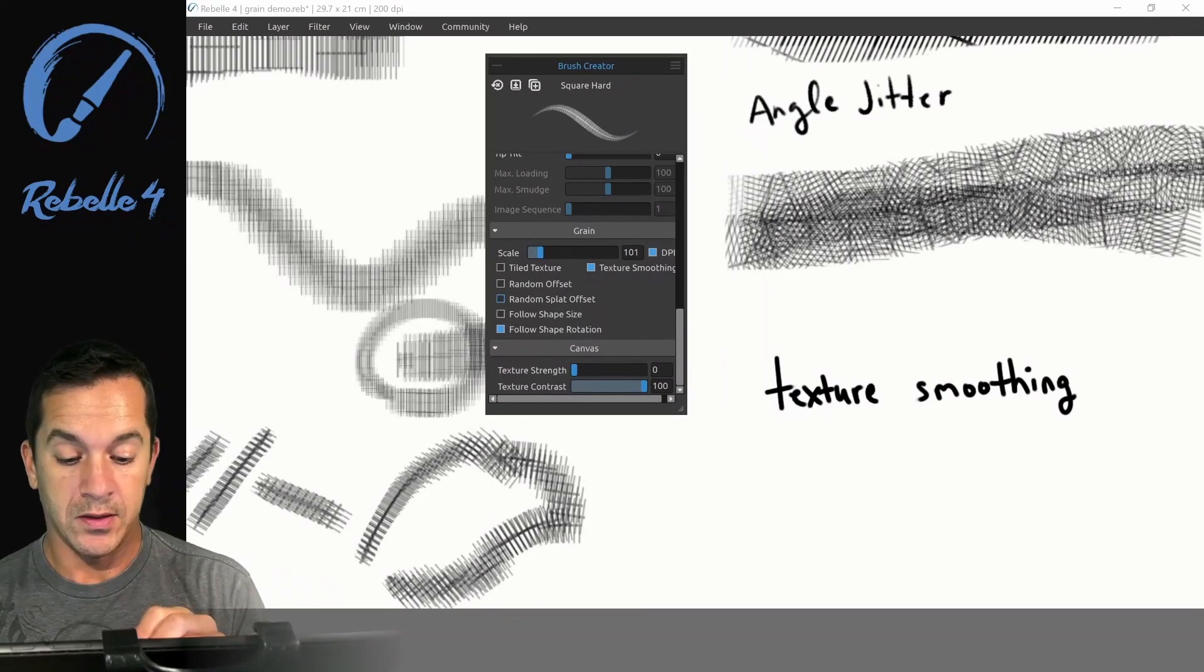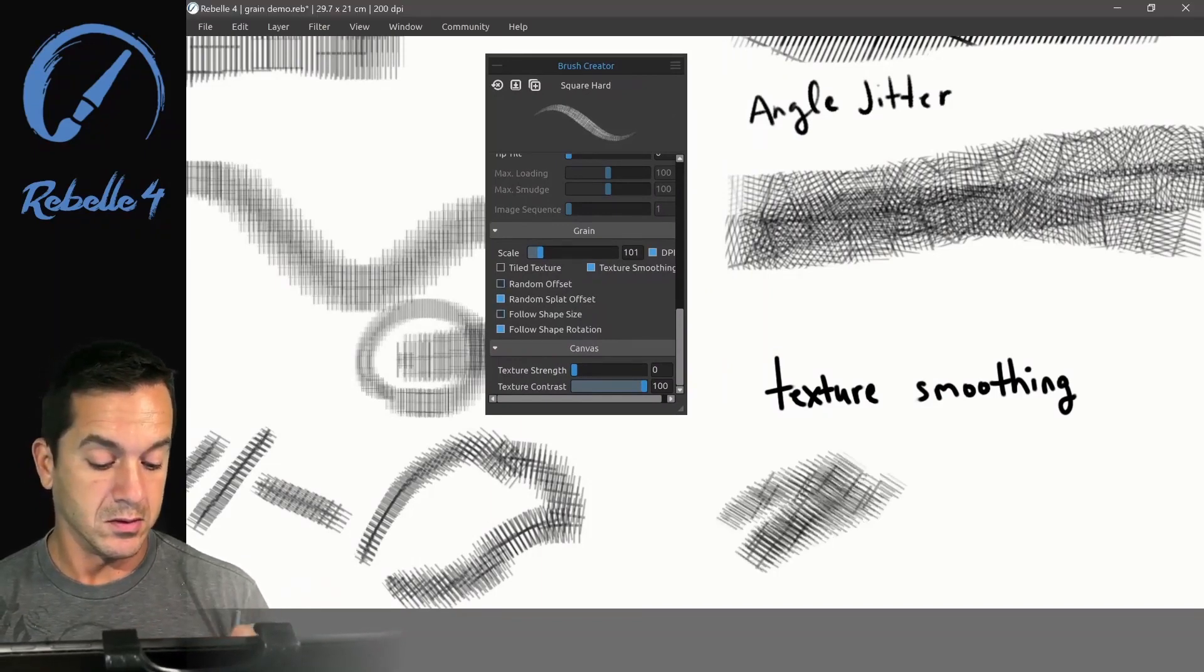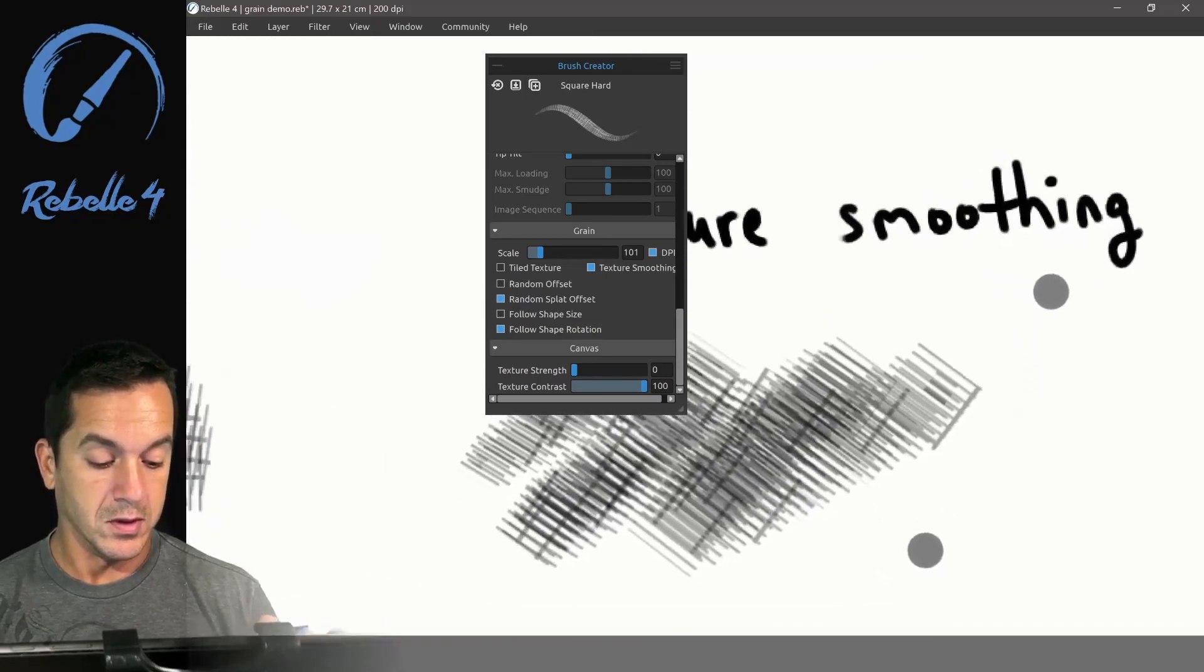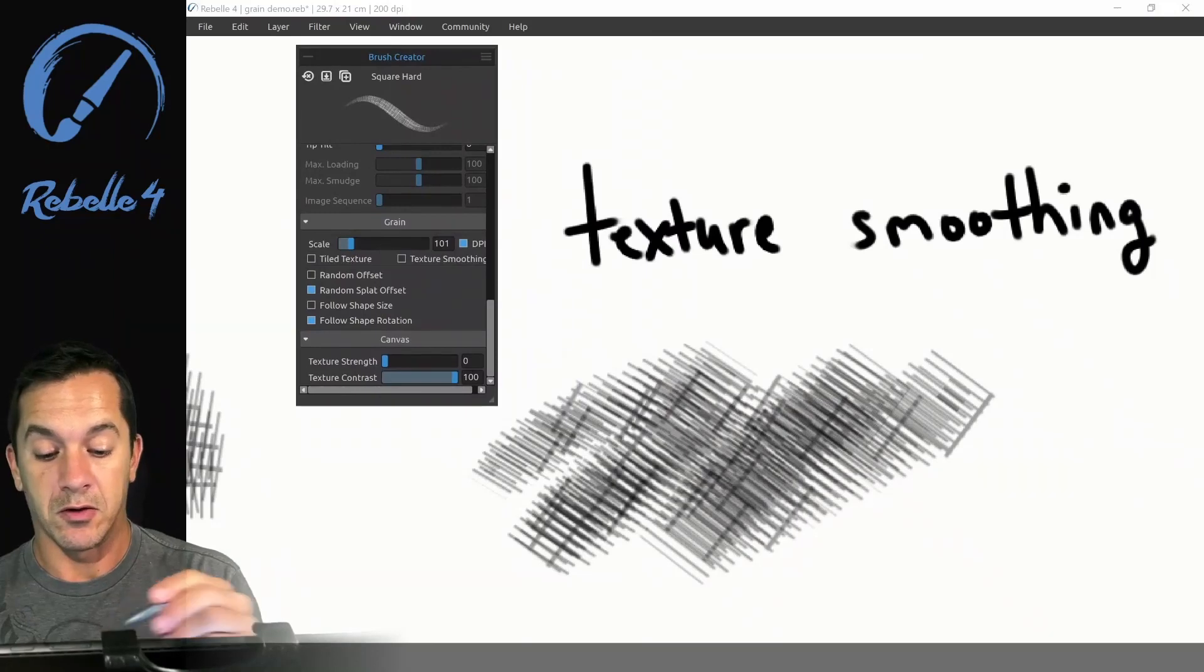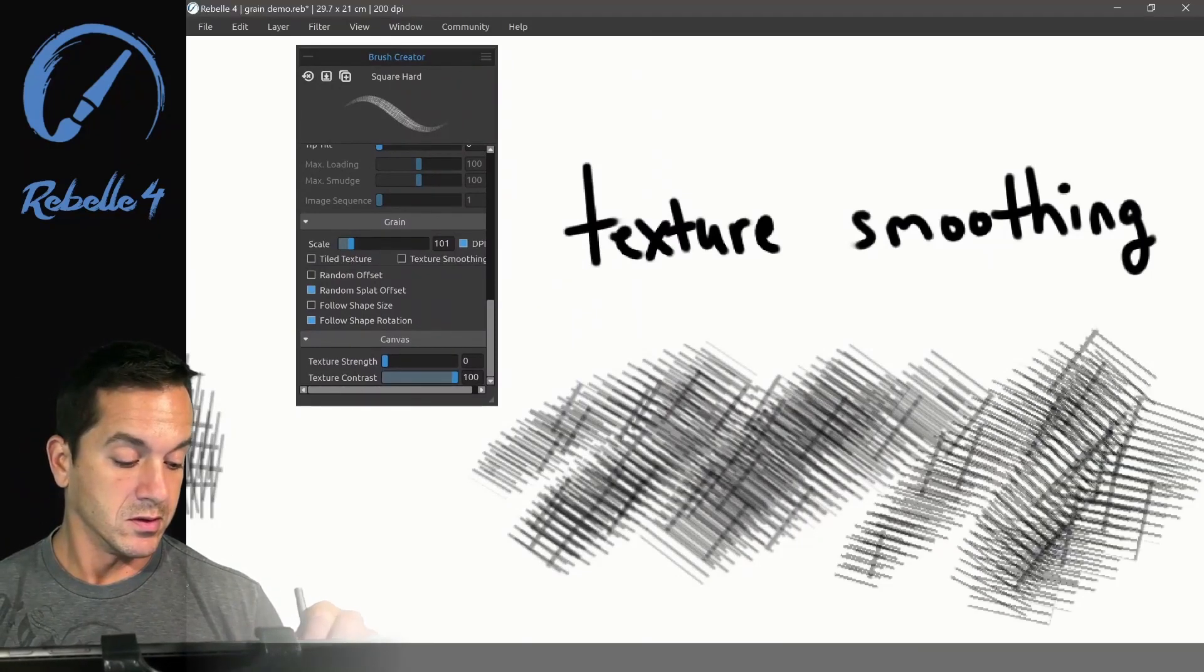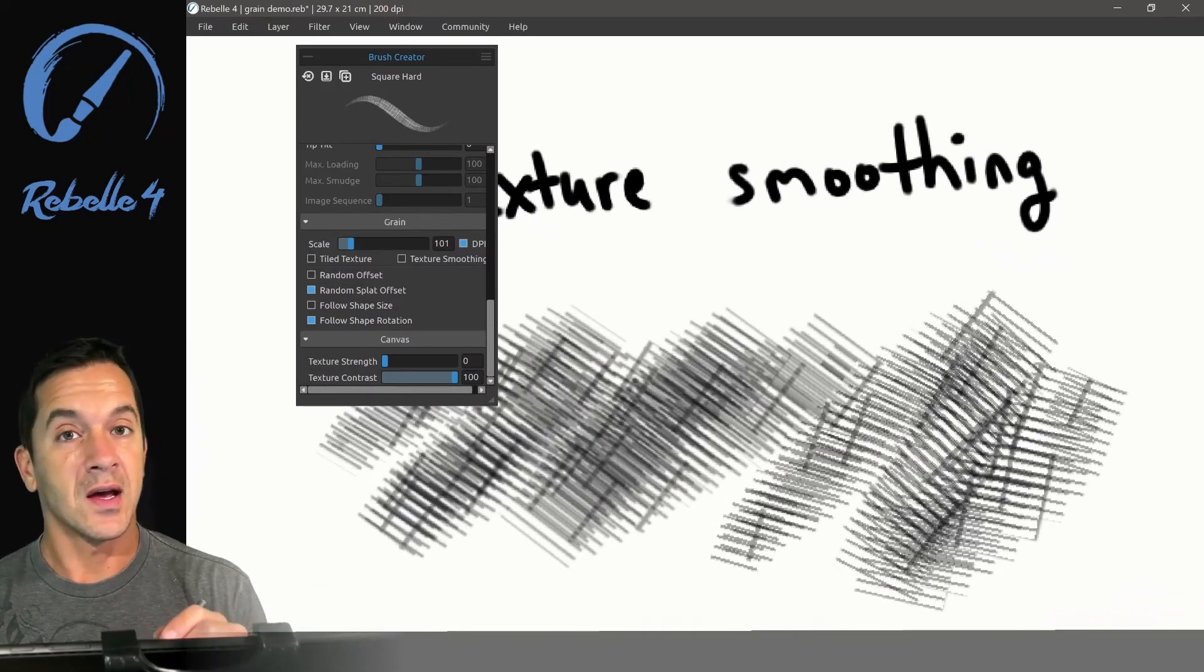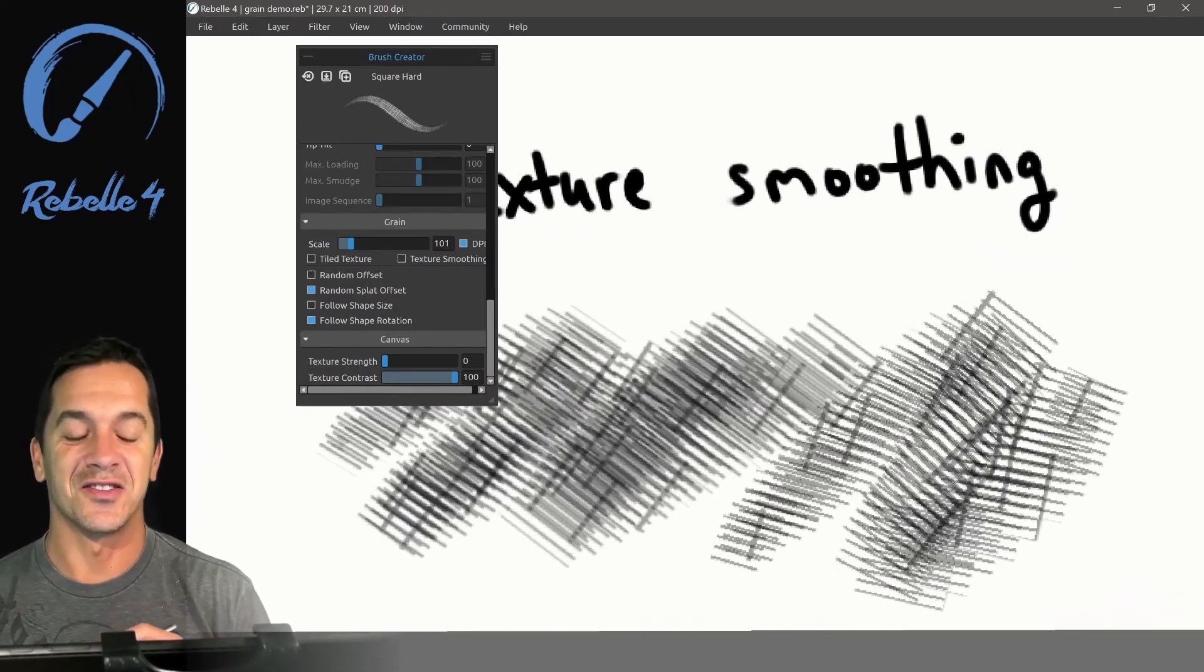Let's look at texture smoothing. Let's turn on random flat offset and zoom in here. Now let's turn off texture smoothing. The edges are anti-aliased so they are much smoother and nicer to look at.